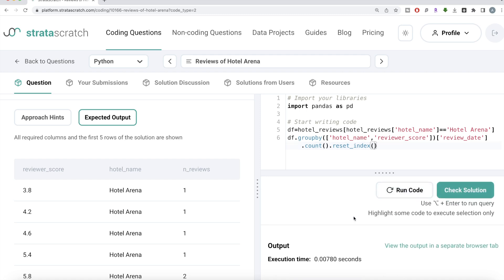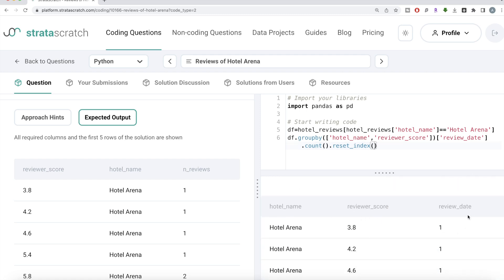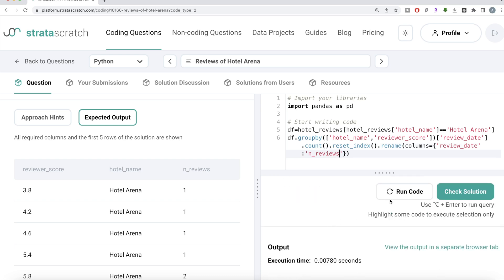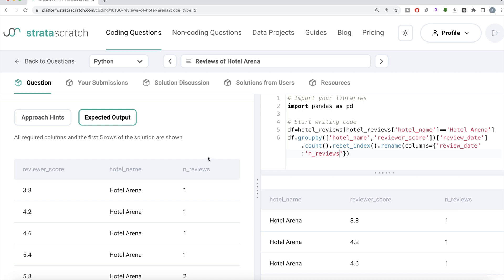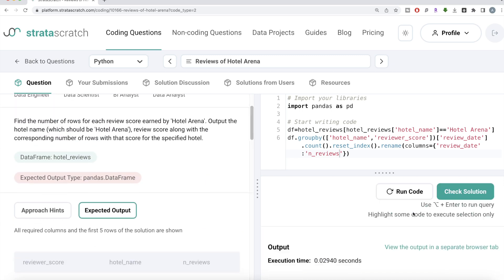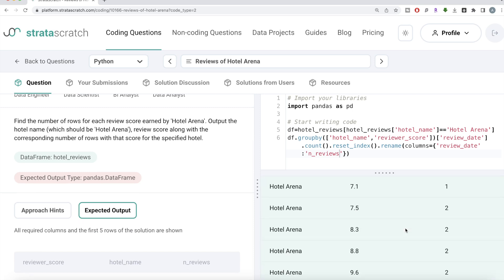The review date column will have the count values. If I run this, you can see hotel name, reviewer score, and review date — it says review date because we used that column to count, but it actually represents the count. So we go ahead and rename it using .rename(), changing the review date column name to whatever is required — n_reviews. Now we have hotel name, reviewer score, and n_reviews. Since we don't need to sort by anything, this looks good. Let me submit — all test cases pass and everything is green.